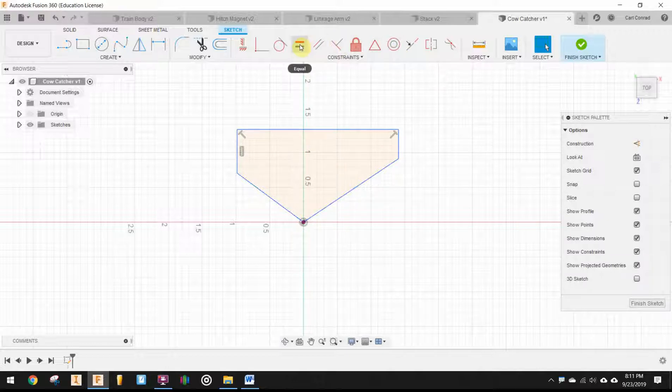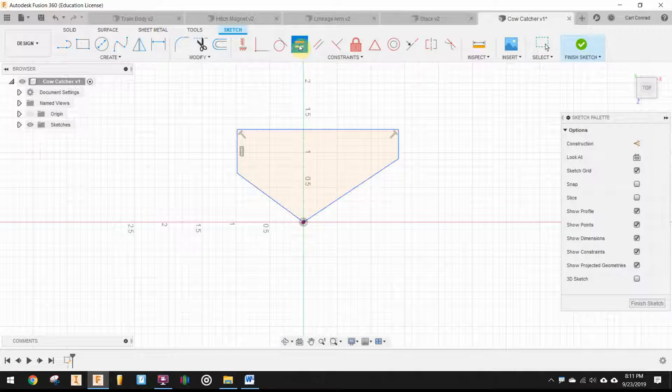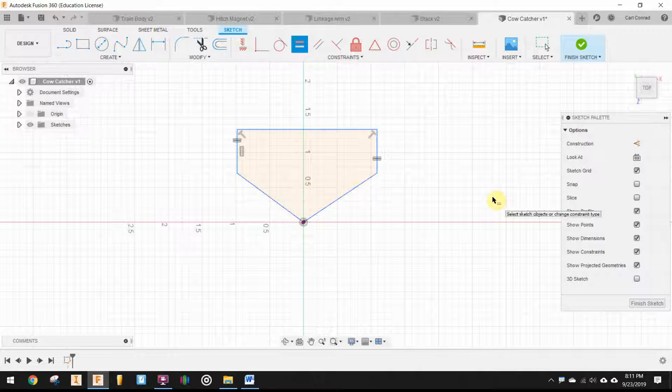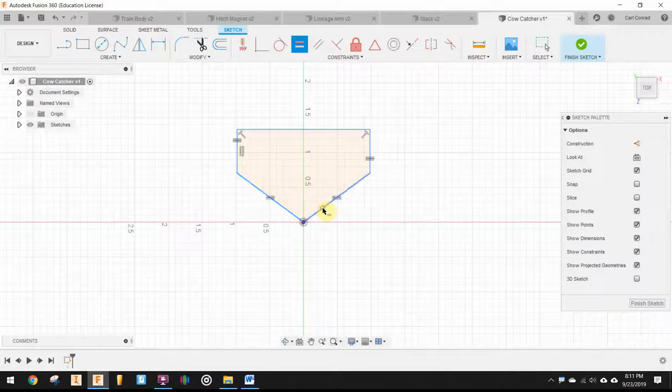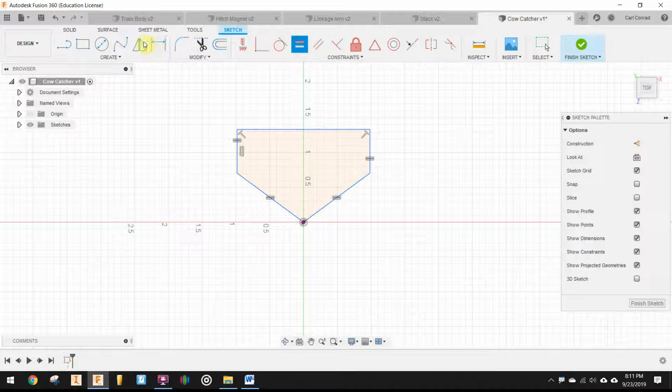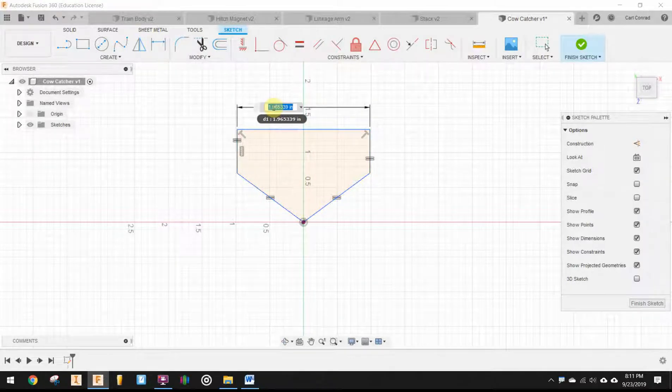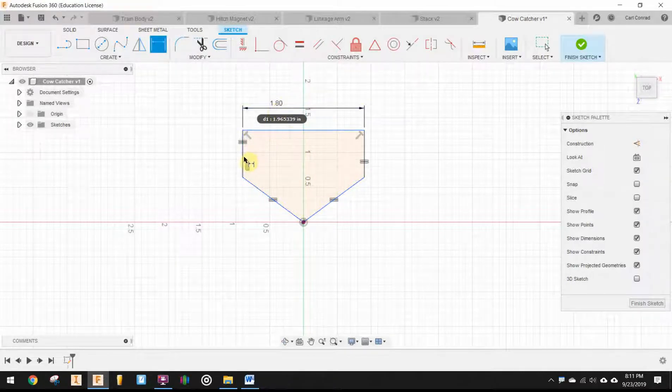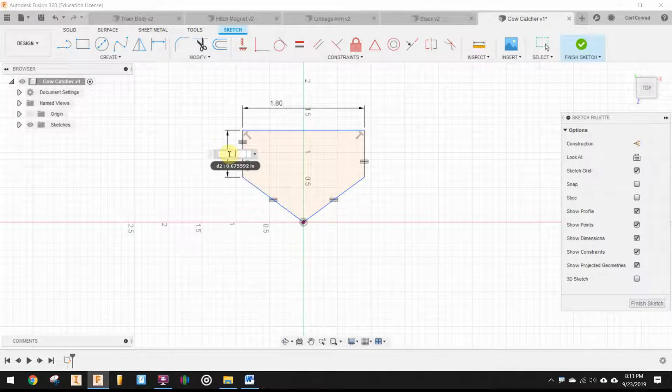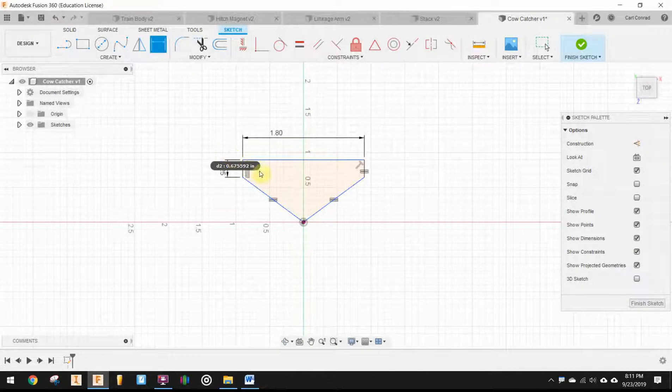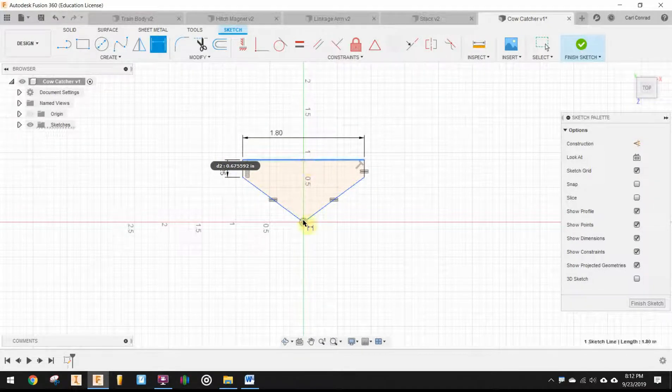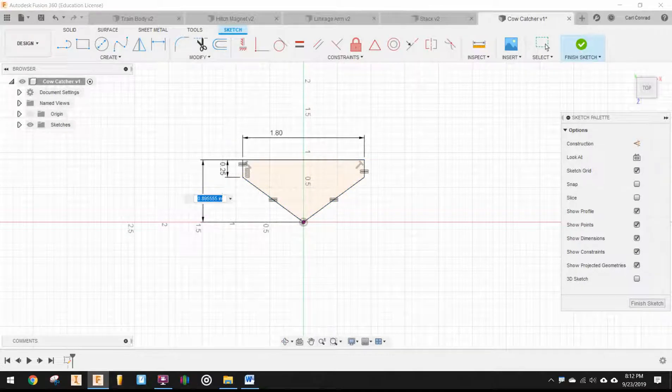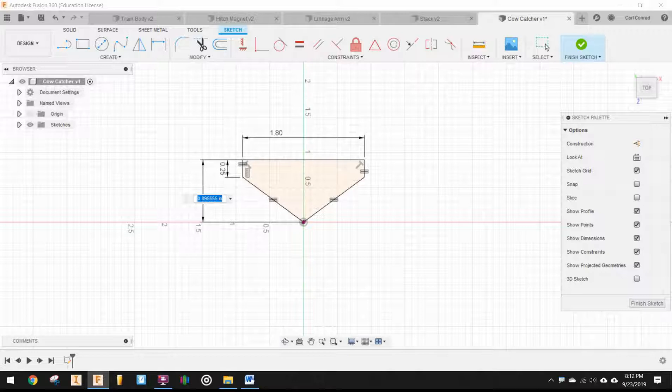So I want this to be an isosceles pentagon. So I'm going to go up and select my equals constraints. And let's make those two sides equal to each other and make the two angled sides equal to each other. And then we will need to add some dimensions. It's 1.8 inches wide. And the two sides of the pentagon are a quarter inch. And the distance from the front to the back is one inch.